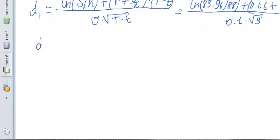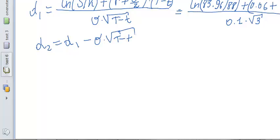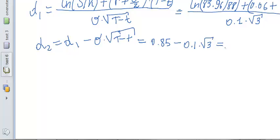Now we calculate d2. d2 equals d1 minus sigma times the square root of T minus t. So d2 equals 0.85 minus 0.1 times the square root of 3, which gives approximately 0.68.